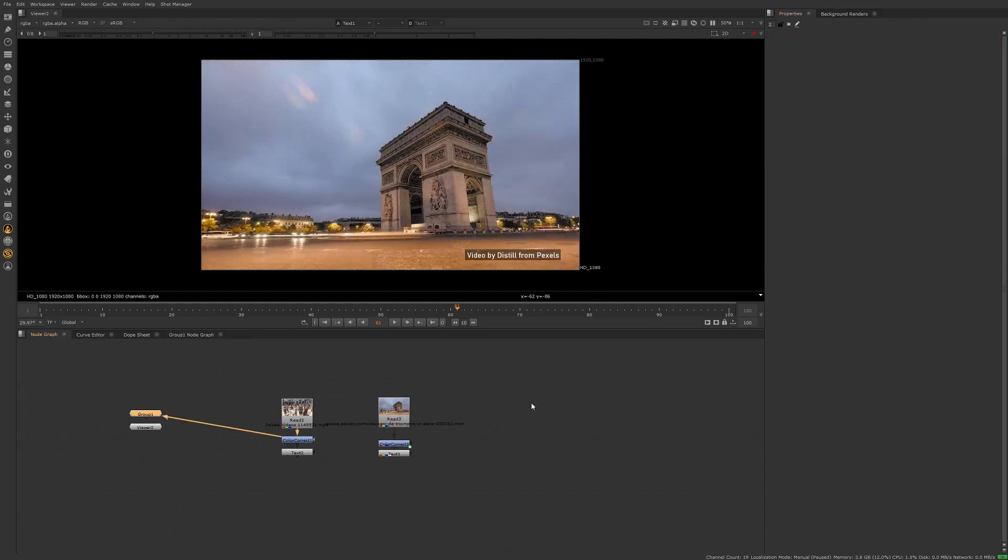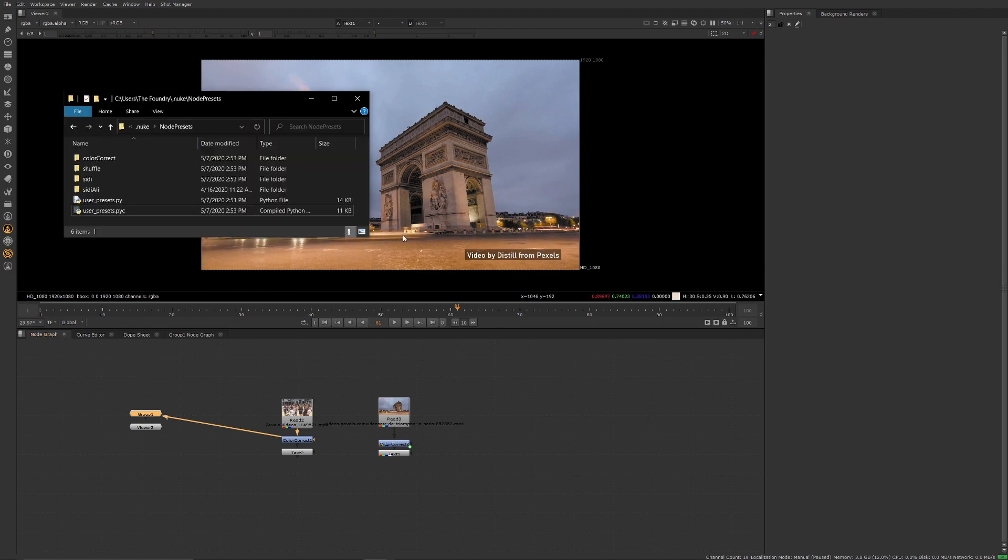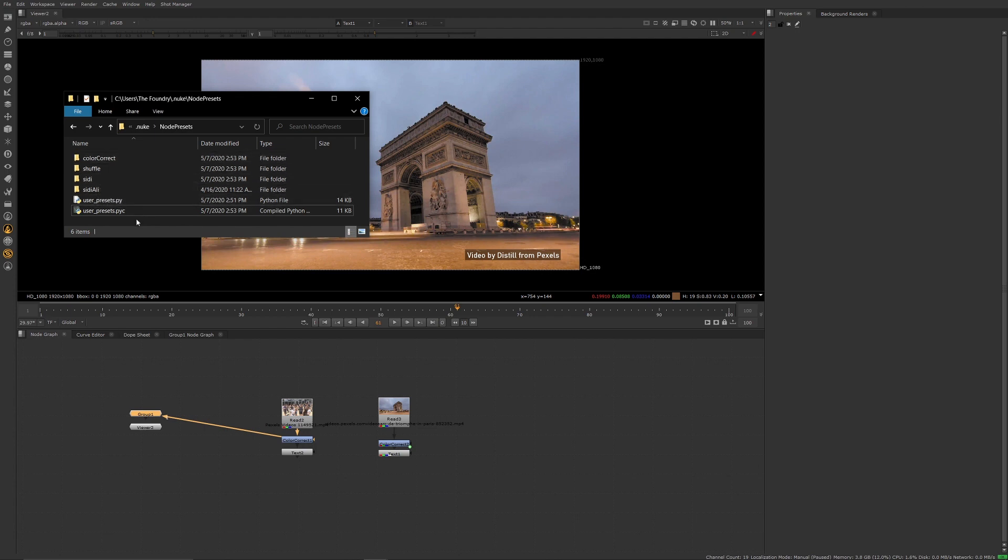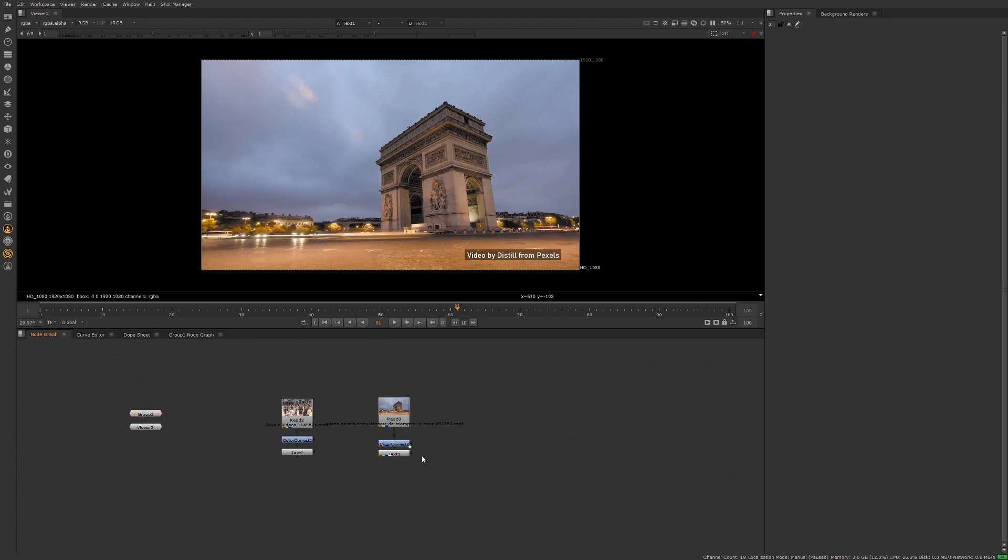Now because these node presets are saved as user preferences, you can just go to the node preset folder located in the .nuke folder. You can take any of these, save them to a central shared location, and have another user pick them up. The user can take them, pop them into their .nuke folder, and they'll be able to use the same node presets that you have available to yourself on your machine.